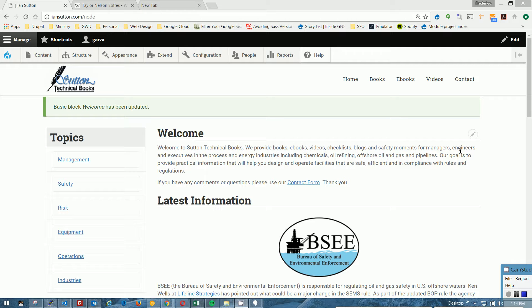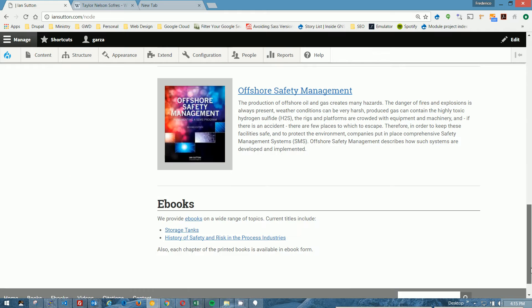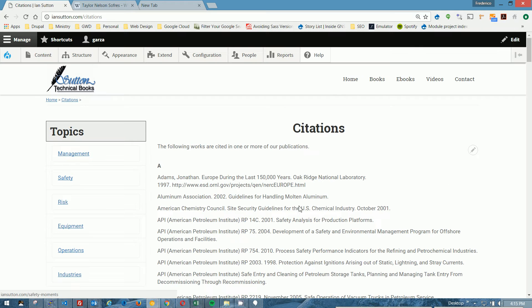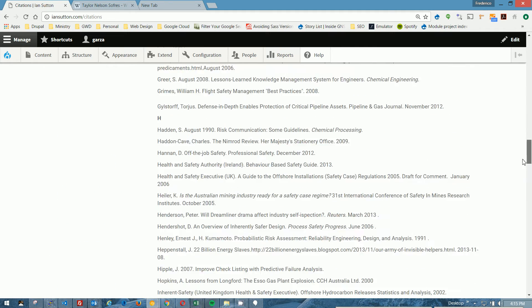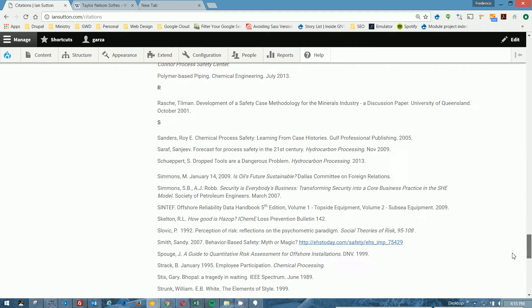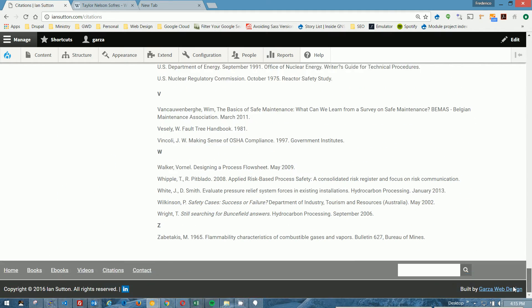I want to create a link right here, and when you click on this, I want to go to the bottom of the citations page, and I'll show you what that citations page looks like. Here's a citations page, and you can see that this is a very, very long page, and I want us to go to the bottom.